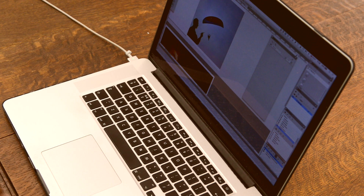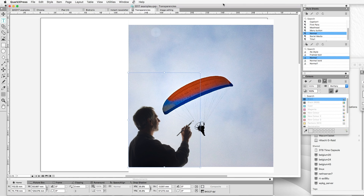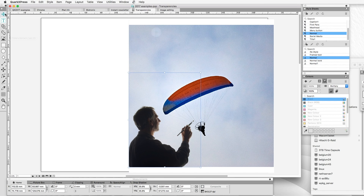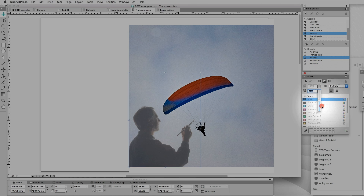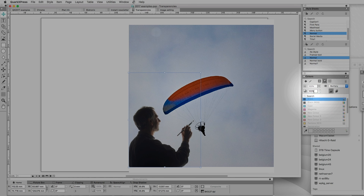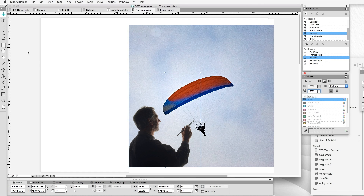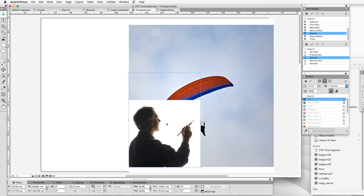The second thing I want to talk about is transparency modes. This is hugely exciting. We now have transparency blend effects in QuarkXPress. We've had transparency for quite a long time and we could decrease the opacity of an image and blend in that way. But the new blend modes are different — they allow the two layers to interact with each other.